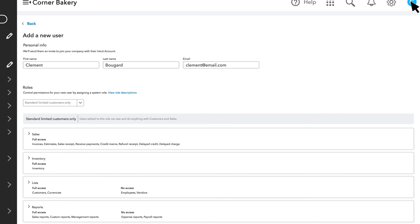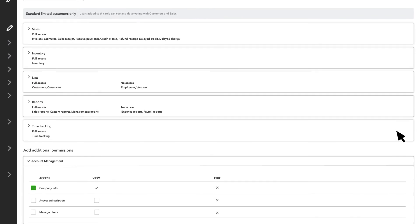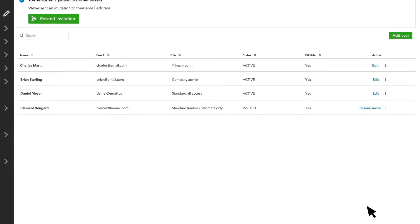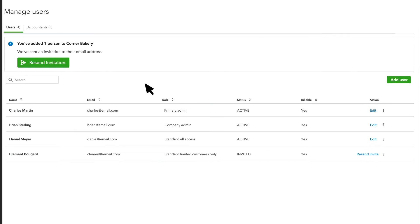Once you settle on a role, select Send Invitation. QuickBooks sends your new user an email inviting them to sign in and work in your QuickBooks with the permissions you assigned them.